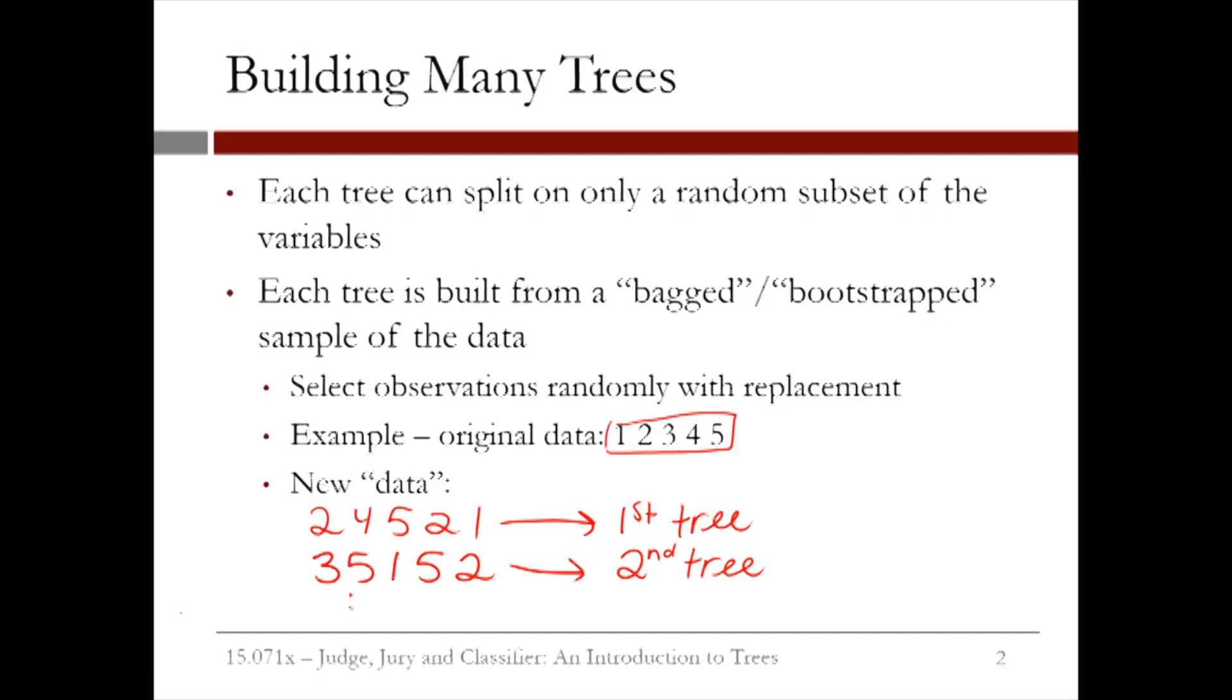Then we would repeat this process for each additional tree we want to create. So since each tree sees a different set of variables and a different set of data, we get what's called a forest of many different trees.